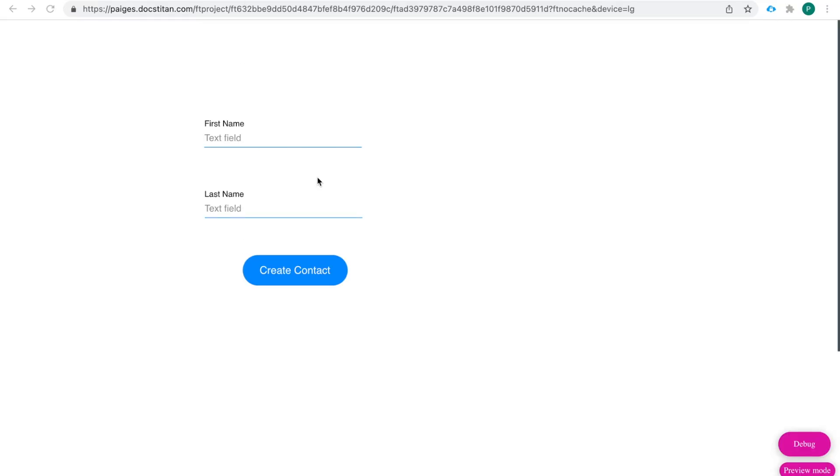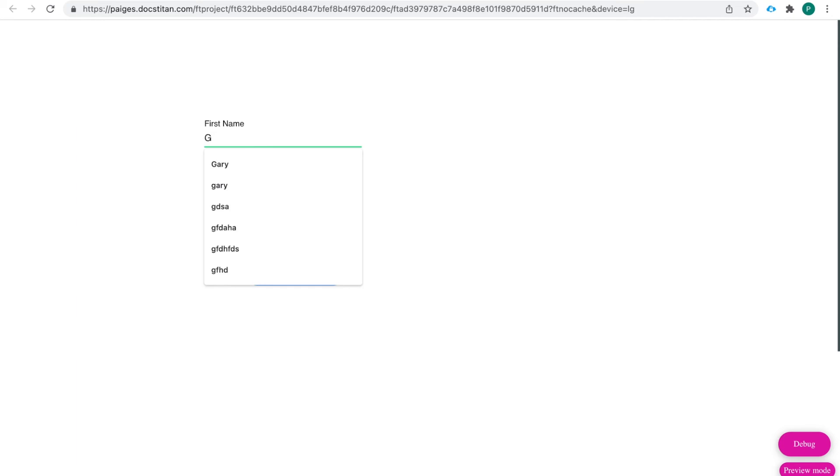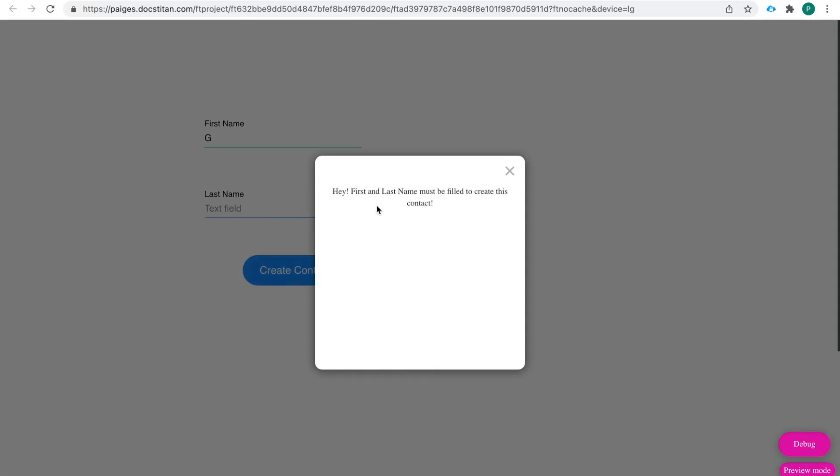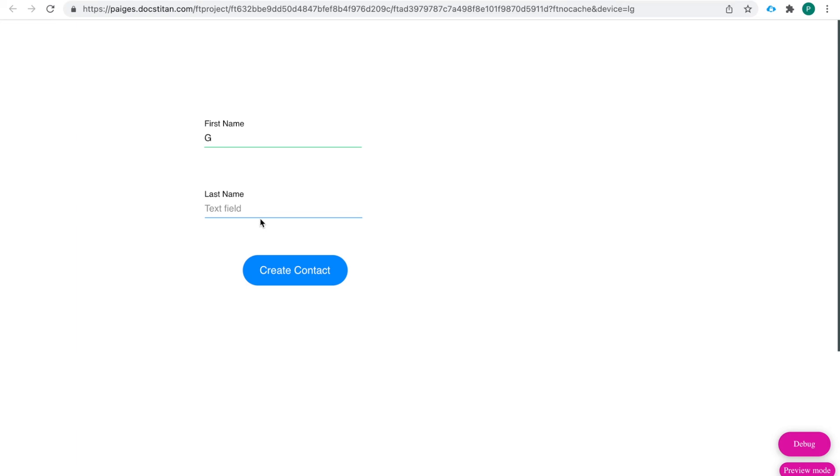All right. Let's test this together. So at first I'm just going to test what it looks like when the first and last name are not filled. So here is that. Hey, first and last name must be filled to create this contact. That's awesome. So that first condition is working.